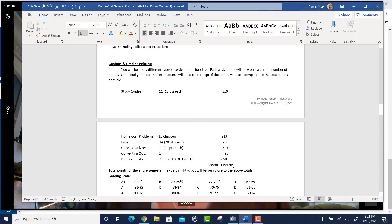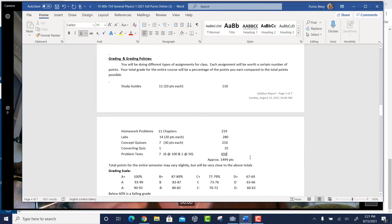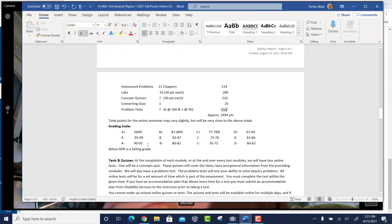The whole course is points — you're going to earn so many points out of so many points possible, and the entire points total sometimes varies depending upon various factors. Grading scale is straight 90, 80, 70, 60 for A, B, C, and D.